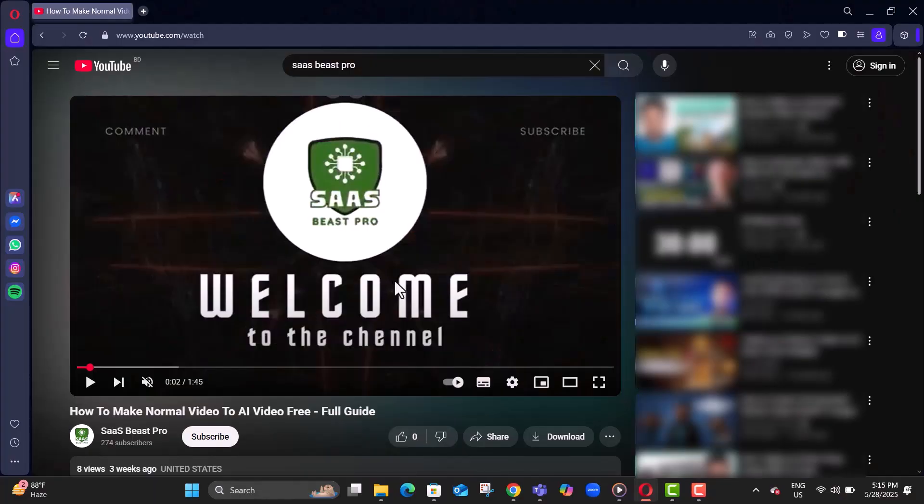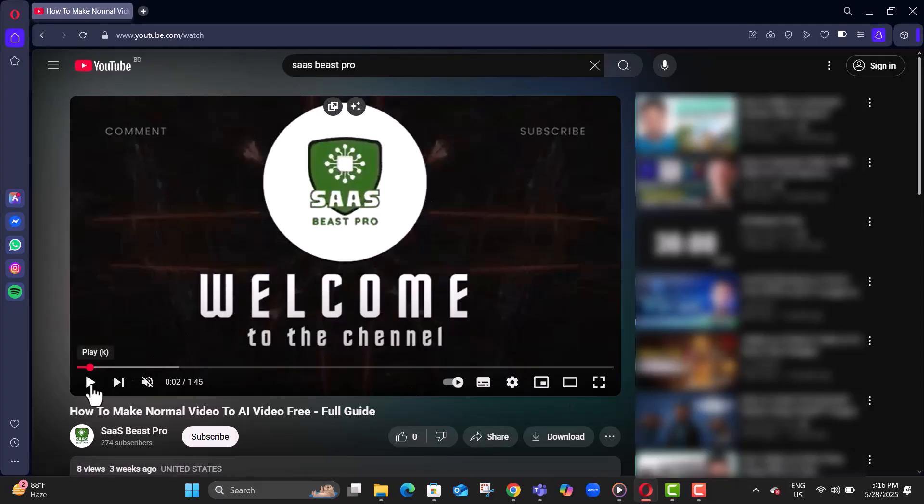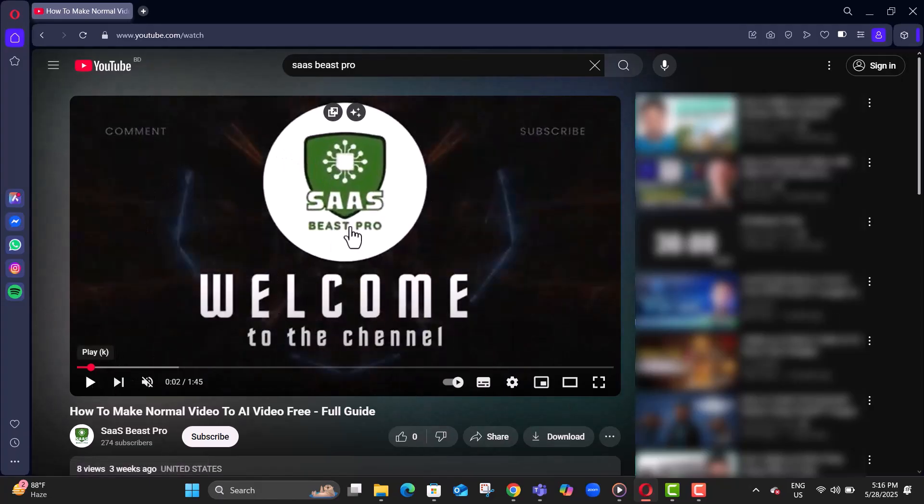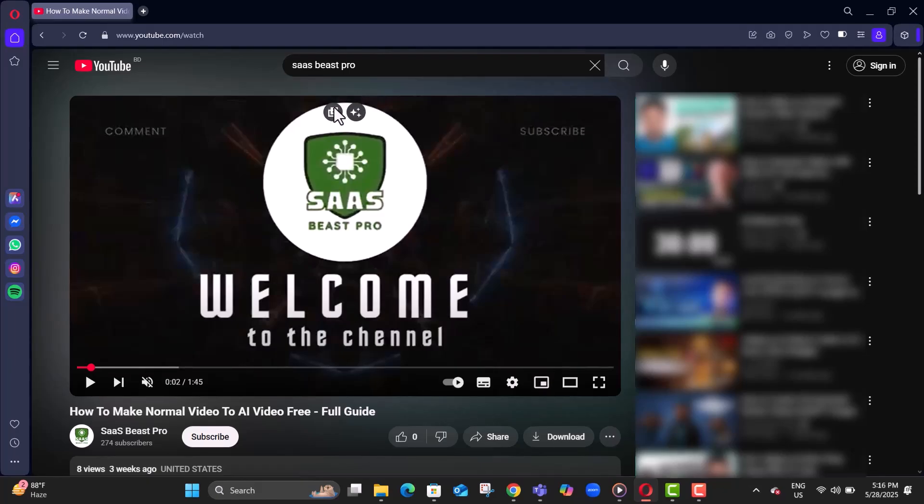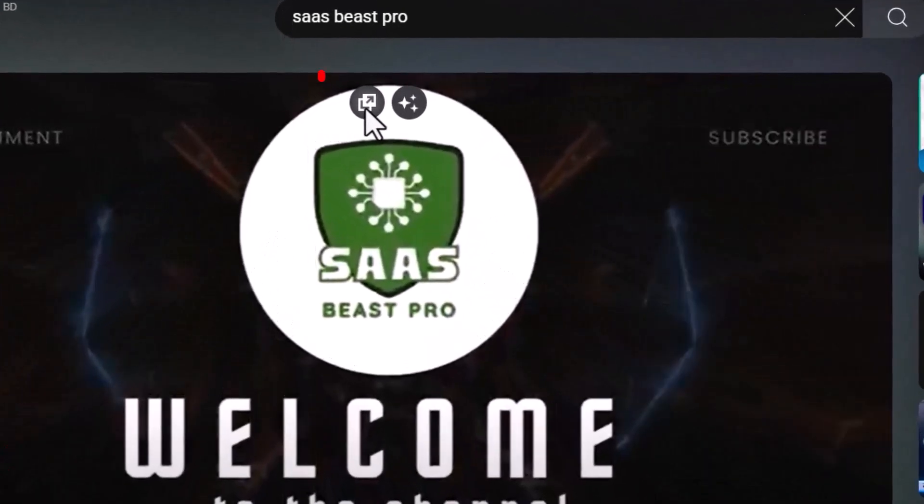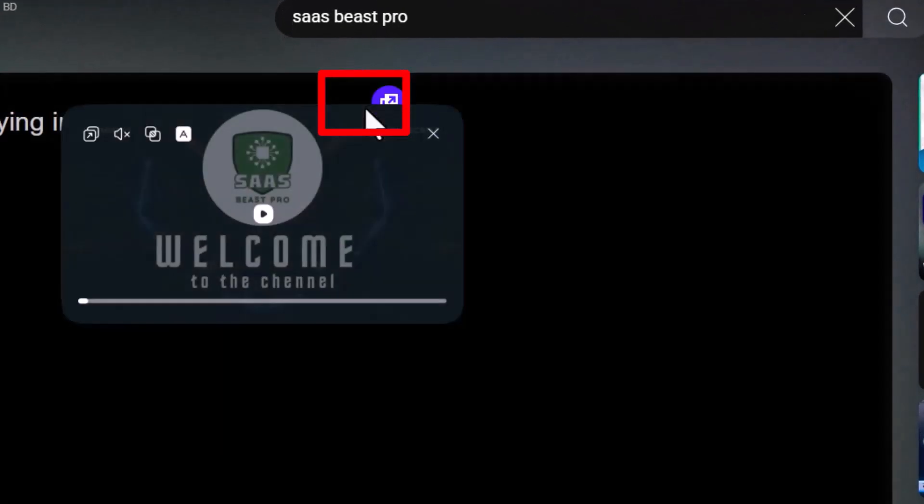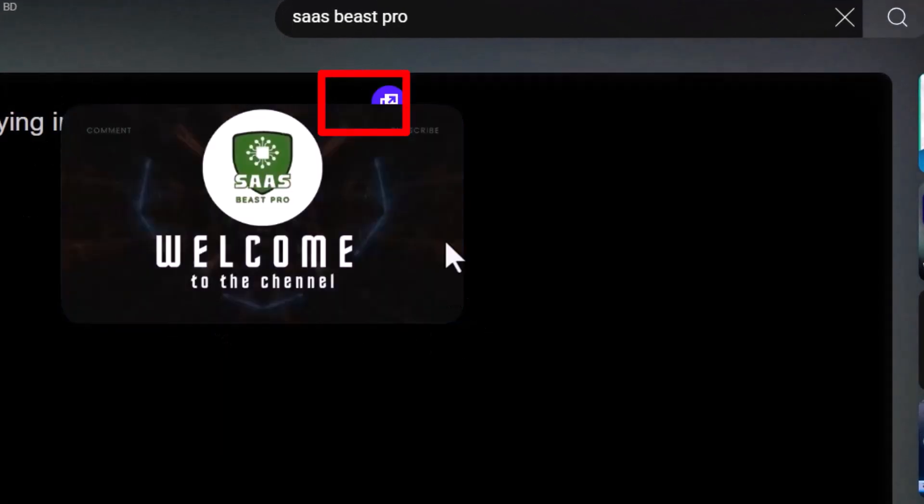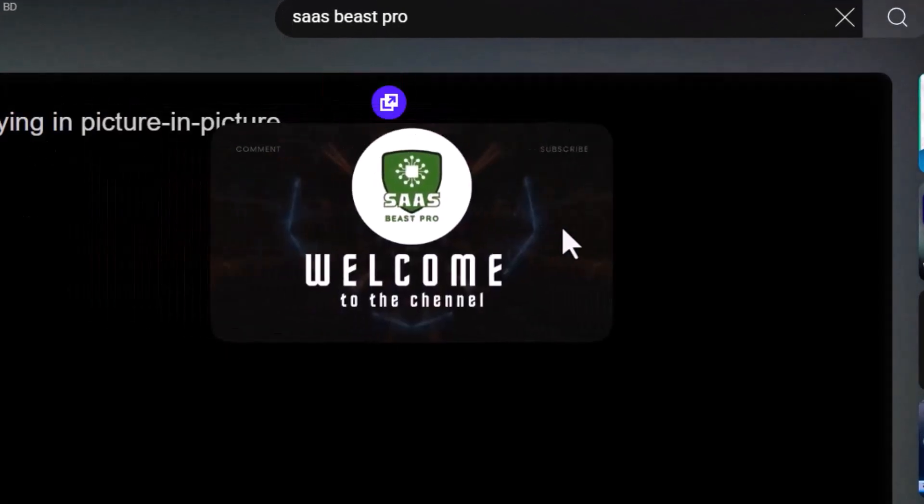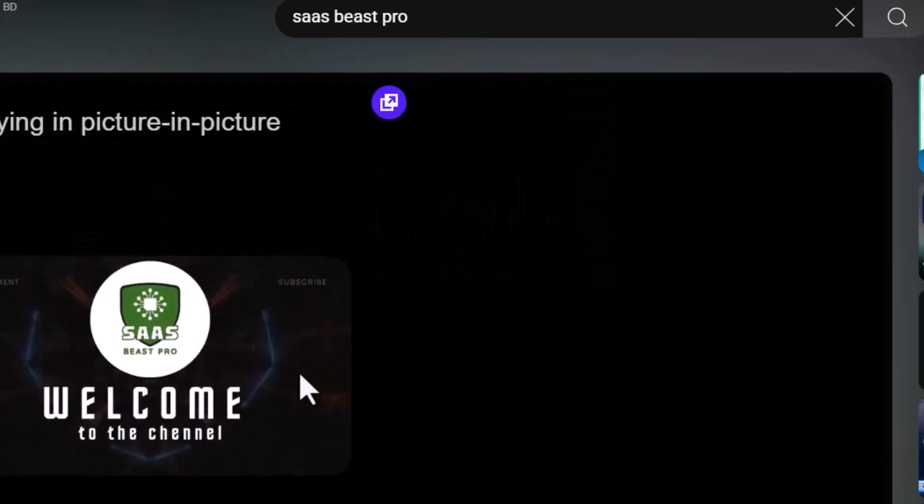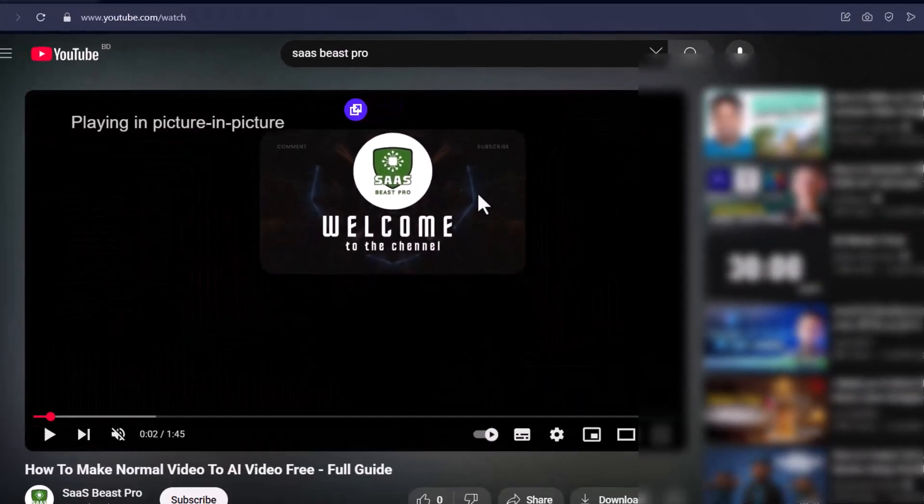Step one, play a video in the Opera GX browser. Step two, hover your mouse over the video until a small upward arrow icon appears. Step three, click the arrow icon to open the video in picture-in-picture mode.